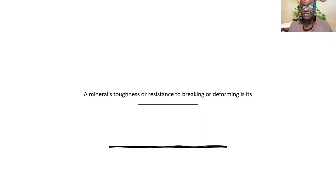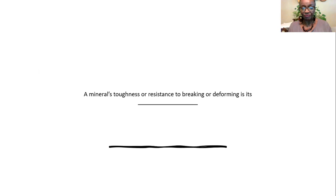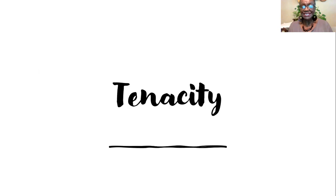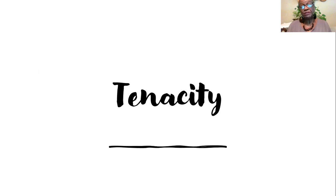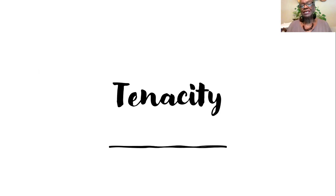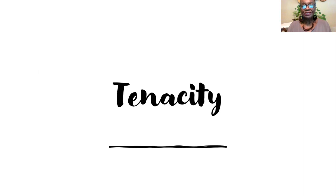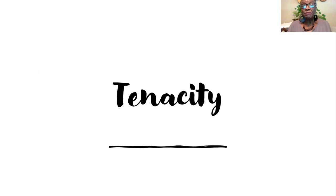A mineral's toughness or resistance to breaking or deforming, what does that refer to? That's tenacity. When I talked to you about that on the lecture on minerals and their properties, some of the things that had to do with tenacity, we could say that it was elastic. If you take elastic, stretch it, let it go, it's going to get back to its original shape.